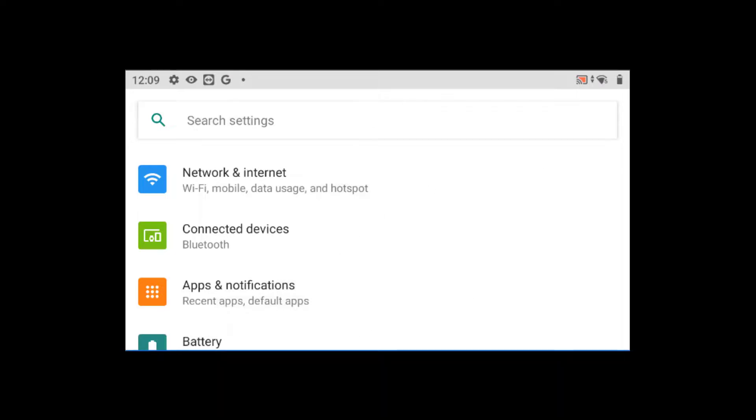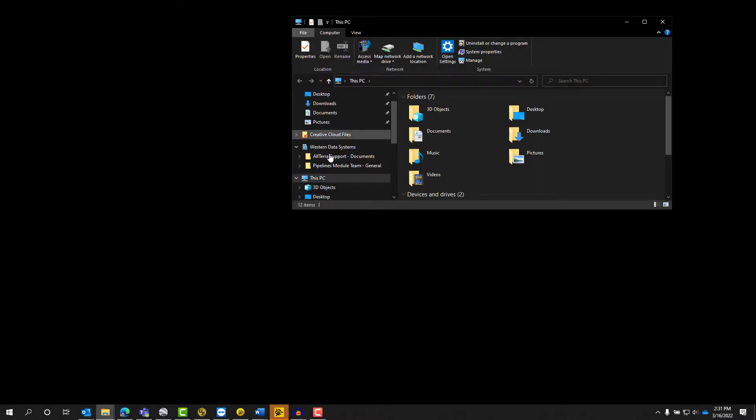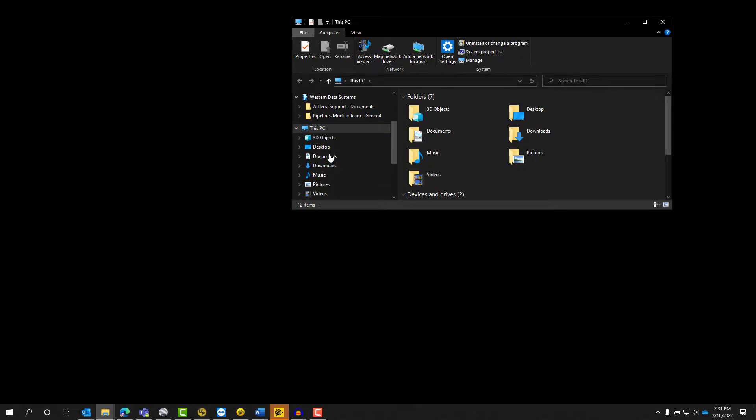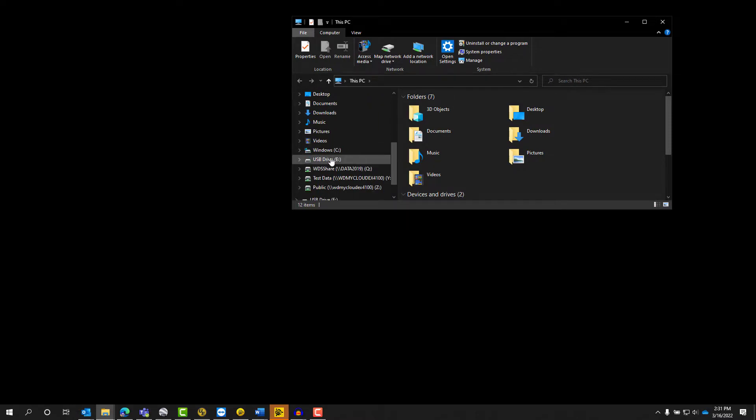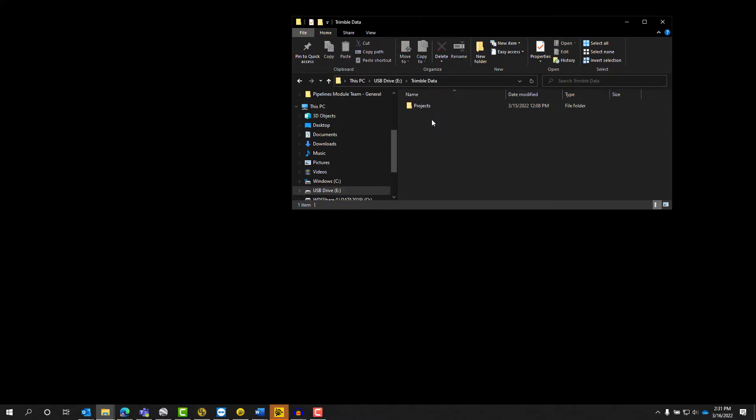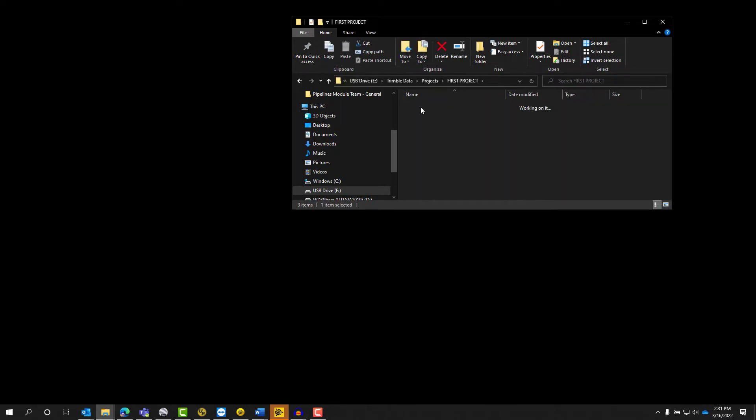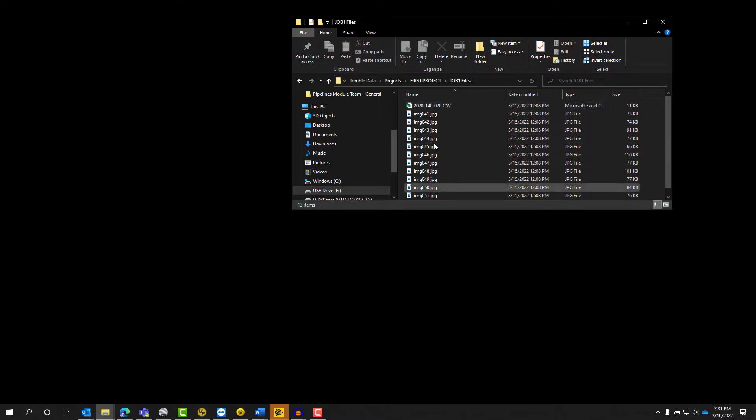So now I can open up a file explorer and plug the thumb drive into my computer, and we'll take a look at what happens then. So now we can open up a Windows Explorer folder. Then we can come down and go to our USB drive. And once again, we have a Trimble data folder, and then the project, our first project. And then we have the JXL, the job, and the files folder that has all the images that we collected.